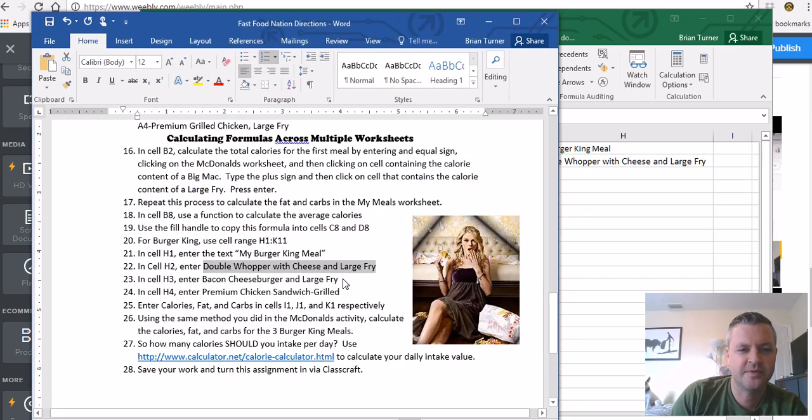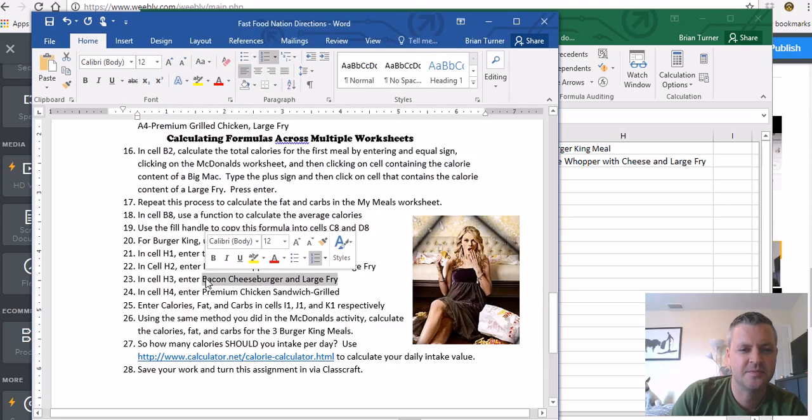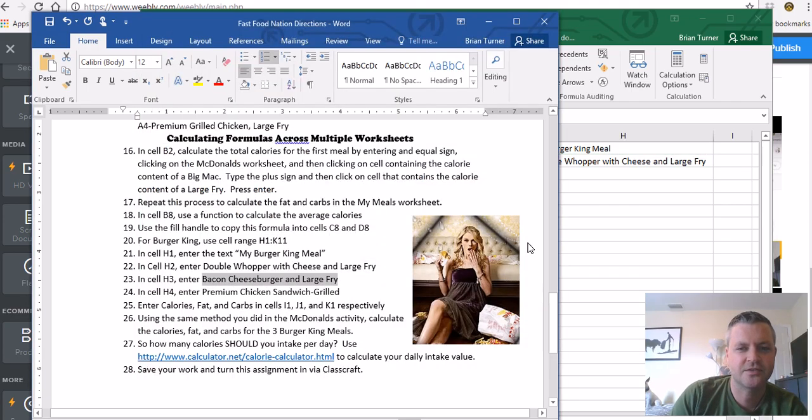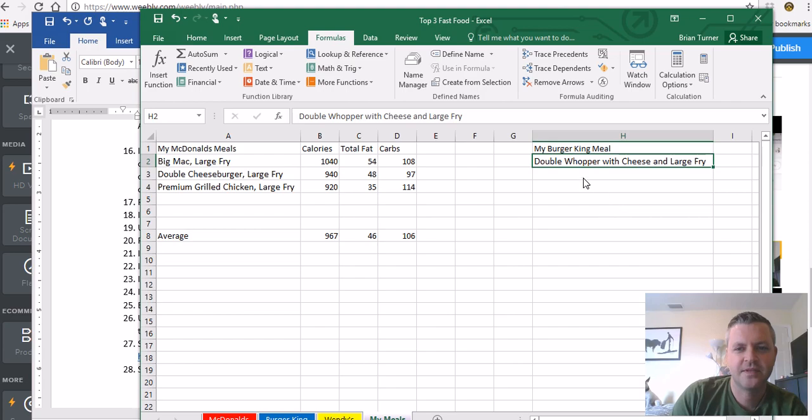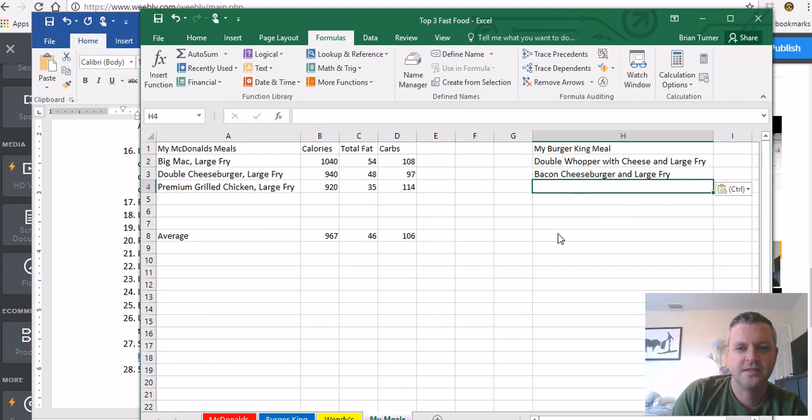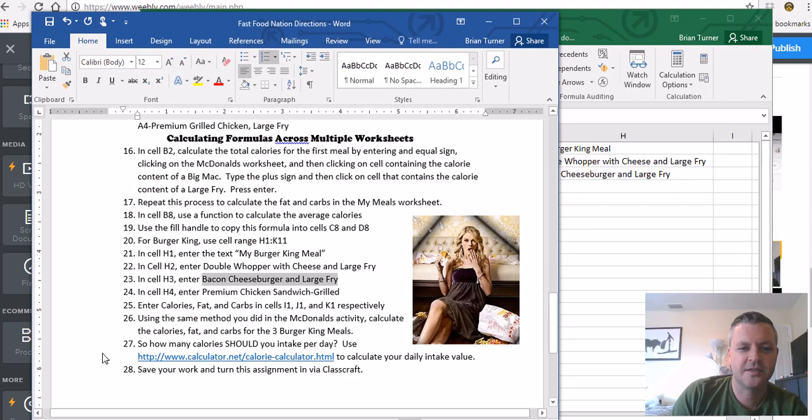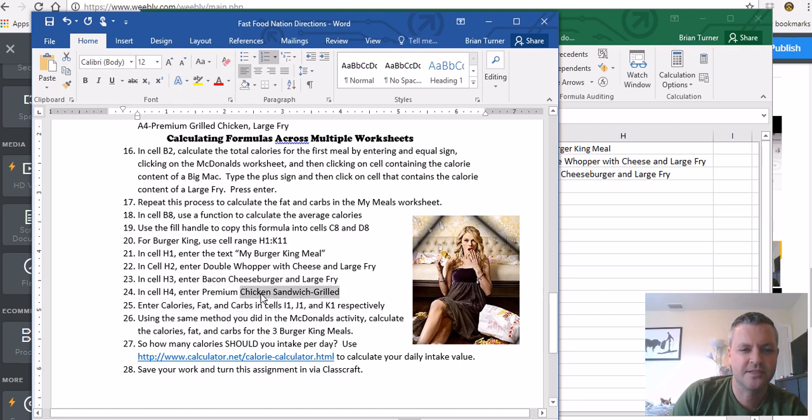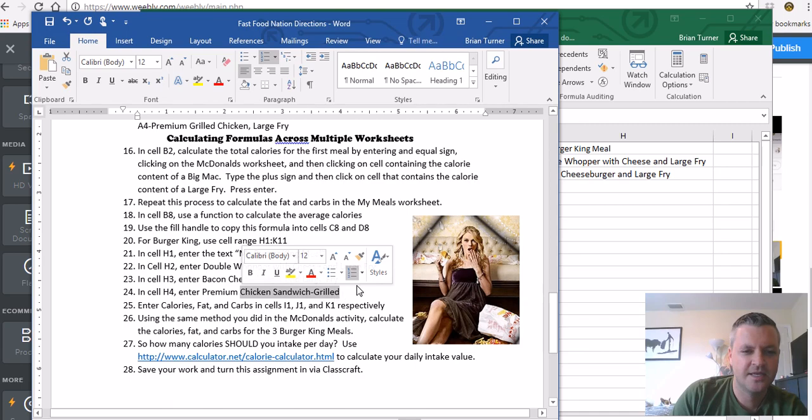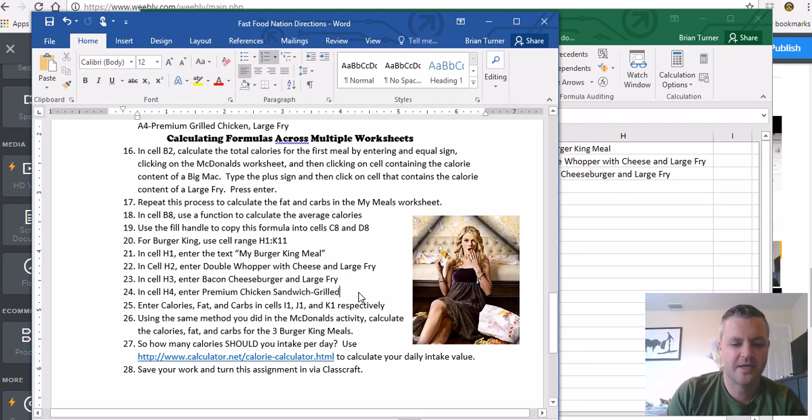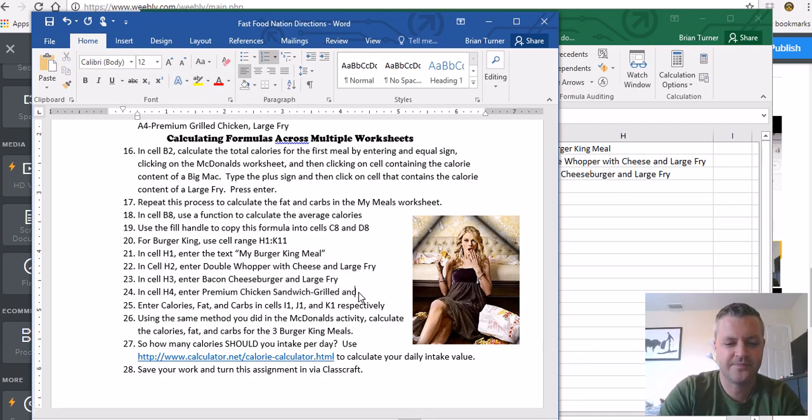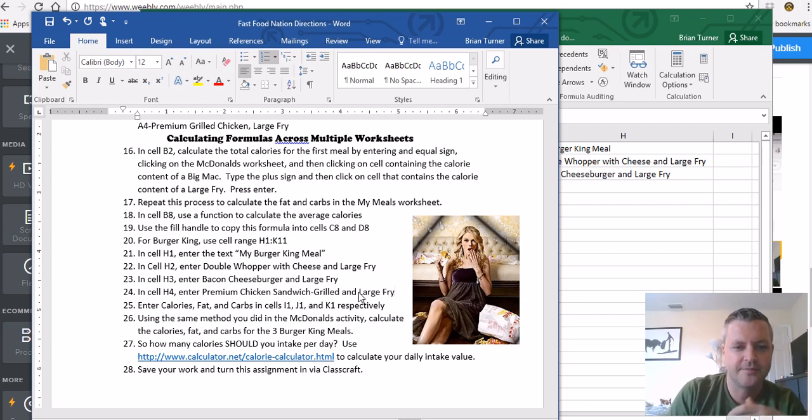What else are we doing? We're doing a bacon cheeseburger and large fry. Control C, Control V. And what else are we doing here? Premium chicken sandwich grilled and large fry it's supposed to say. My bad, let's do that right now. And large fry.